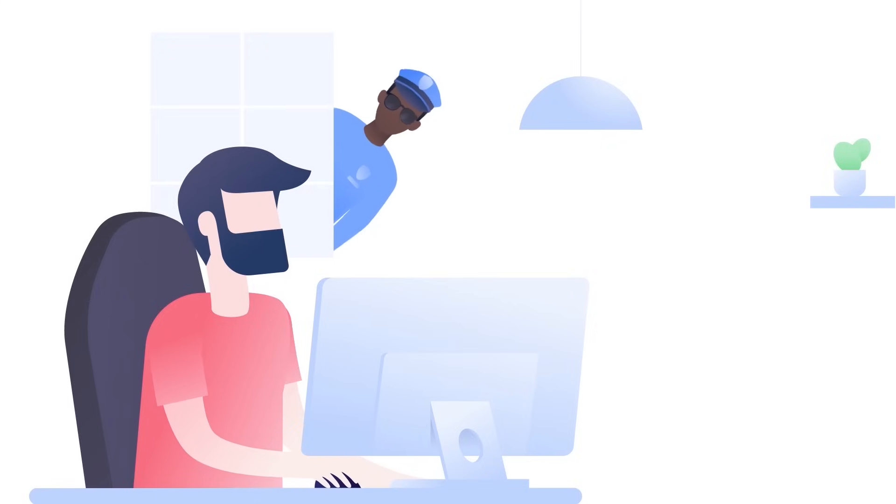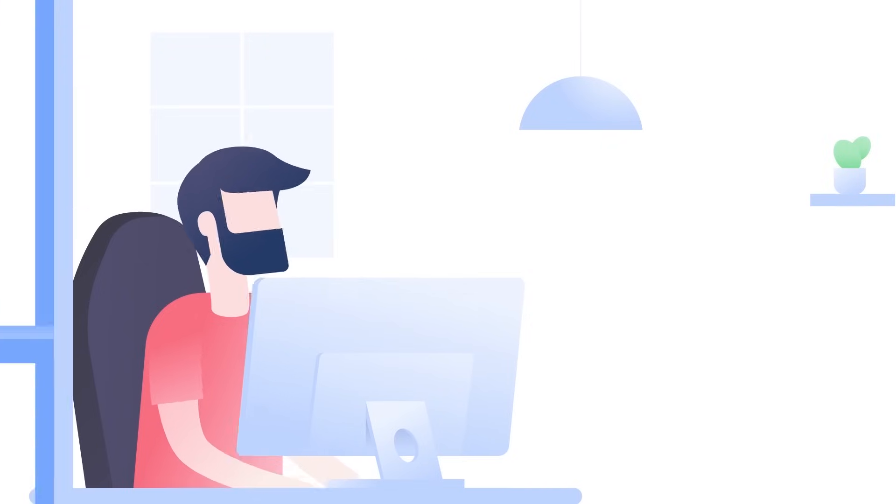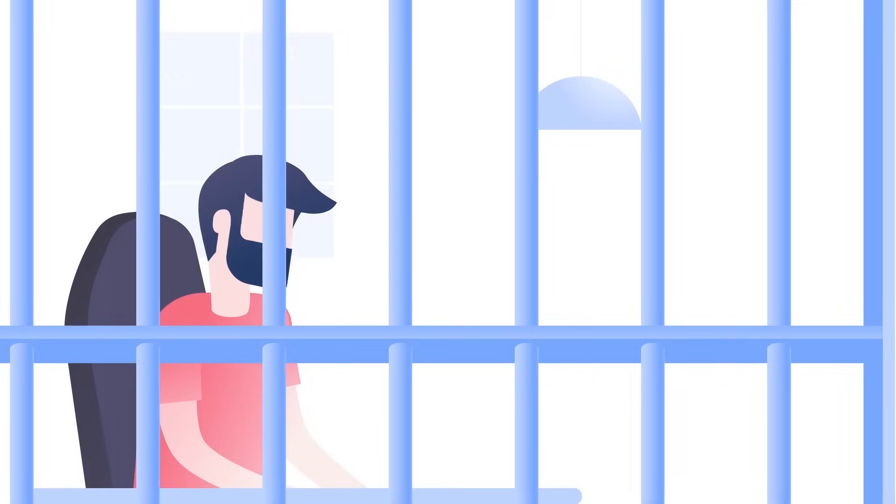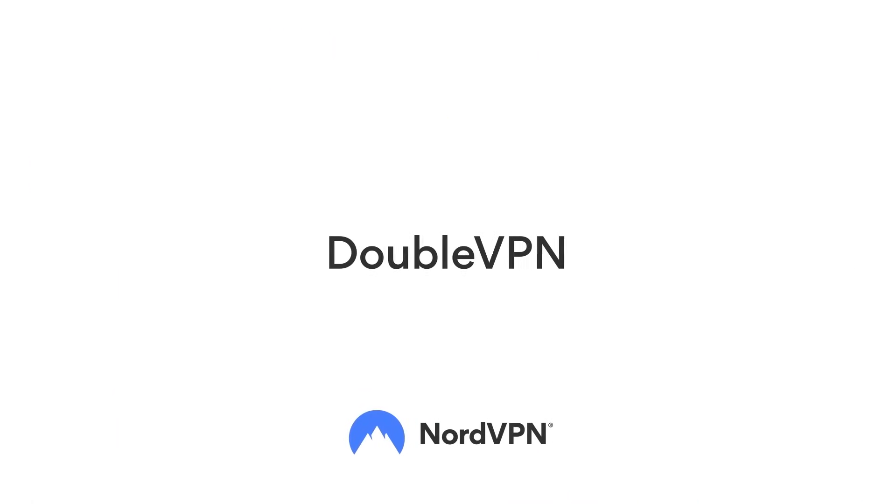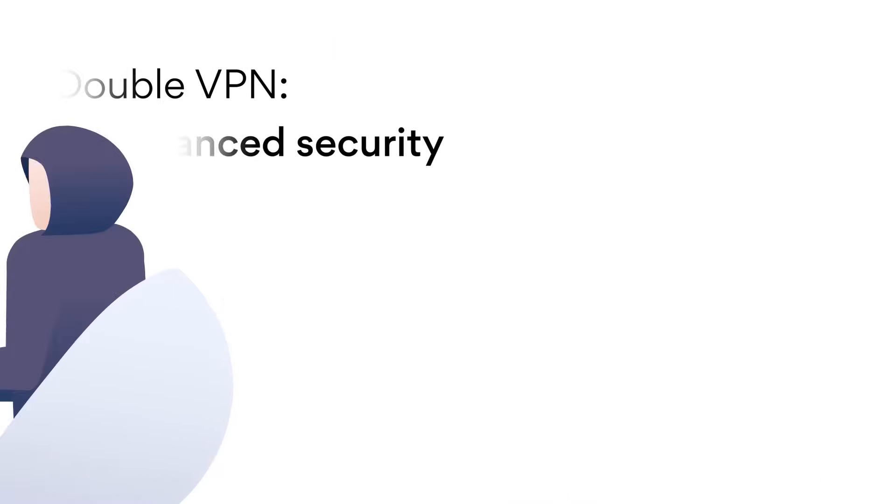They even have something here called double data encryption, where it's routing your data through two VPN services, encrypting your data twice. Is that overkill? Yeah, maybe. But why risk it?